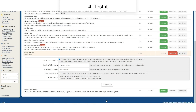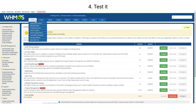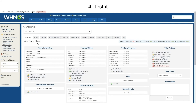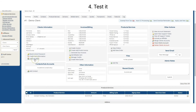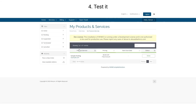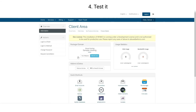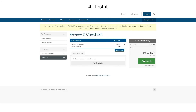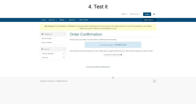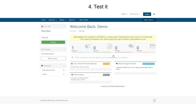Step 4: login as a user and open the website builder. On Clients, choose a client and login to their environment. Choose Services, go to Product and Service, and purchase the website builder. Check out and complete the order. Then go back to the clients area.